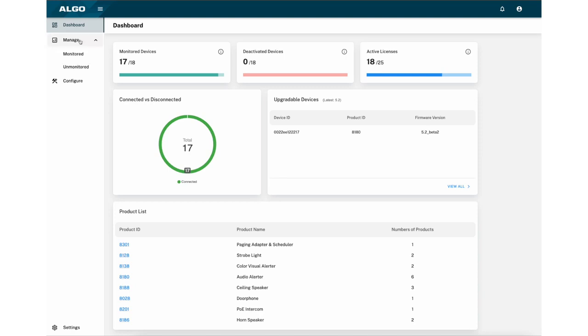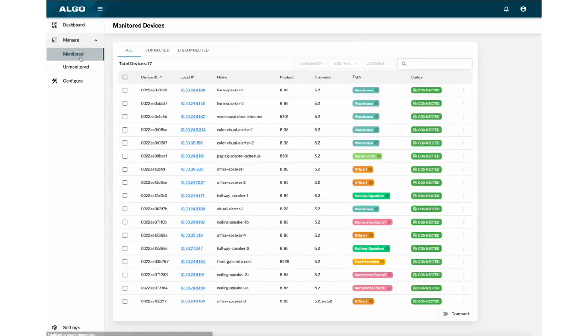Moving over to the left navigation bar, you can access the Manage tab to open a drop-down menu that allows you to select between monitored and unmonitored endpoints.